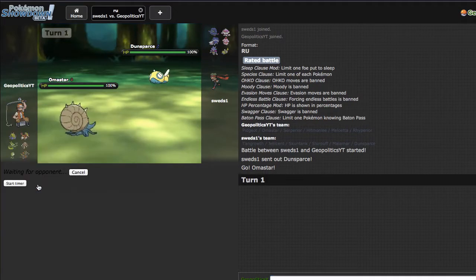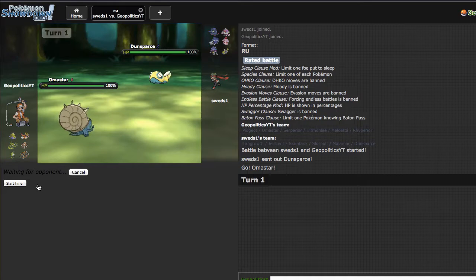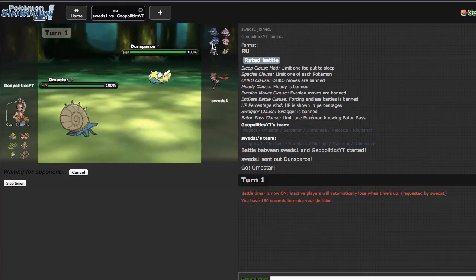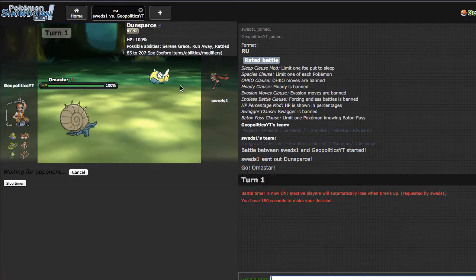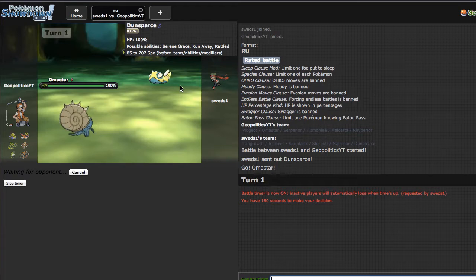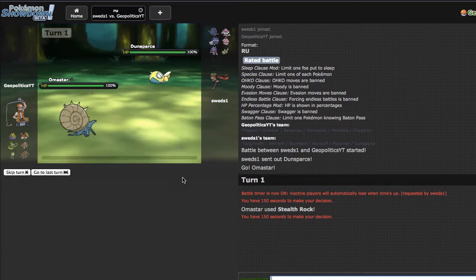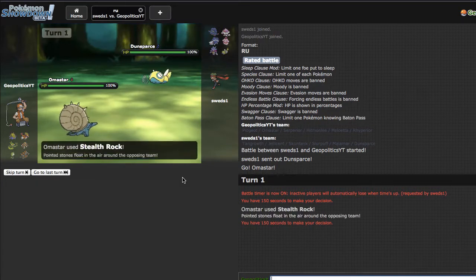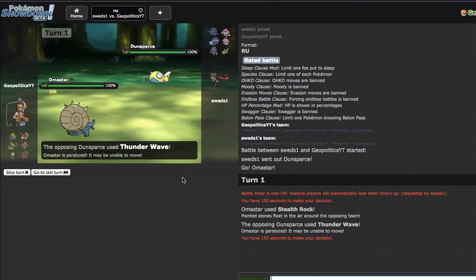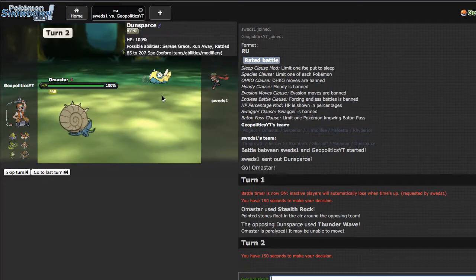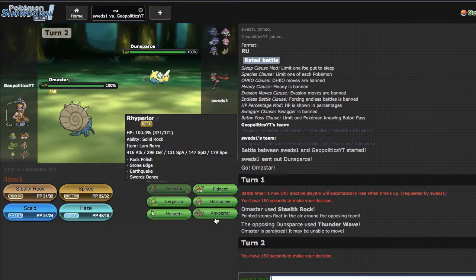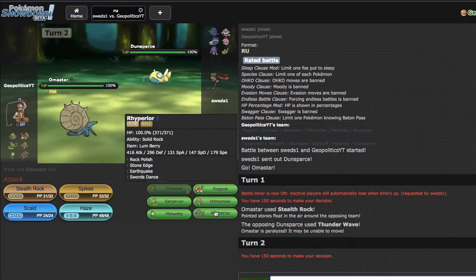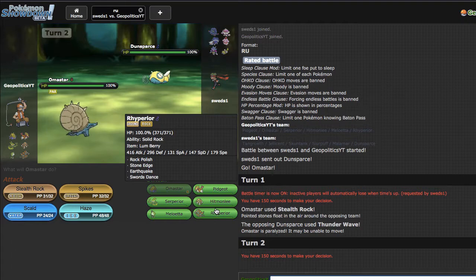I'm gonna go ahead and get my rocks up turn one because I don't think his Skuntank will appreciate coming in on Scald, even though I know they can be very bulky. He just ends up going for the Thunder Wave which is fine. I kind of want to make the very aggressive double into Rhyperior to put him in a bad position.